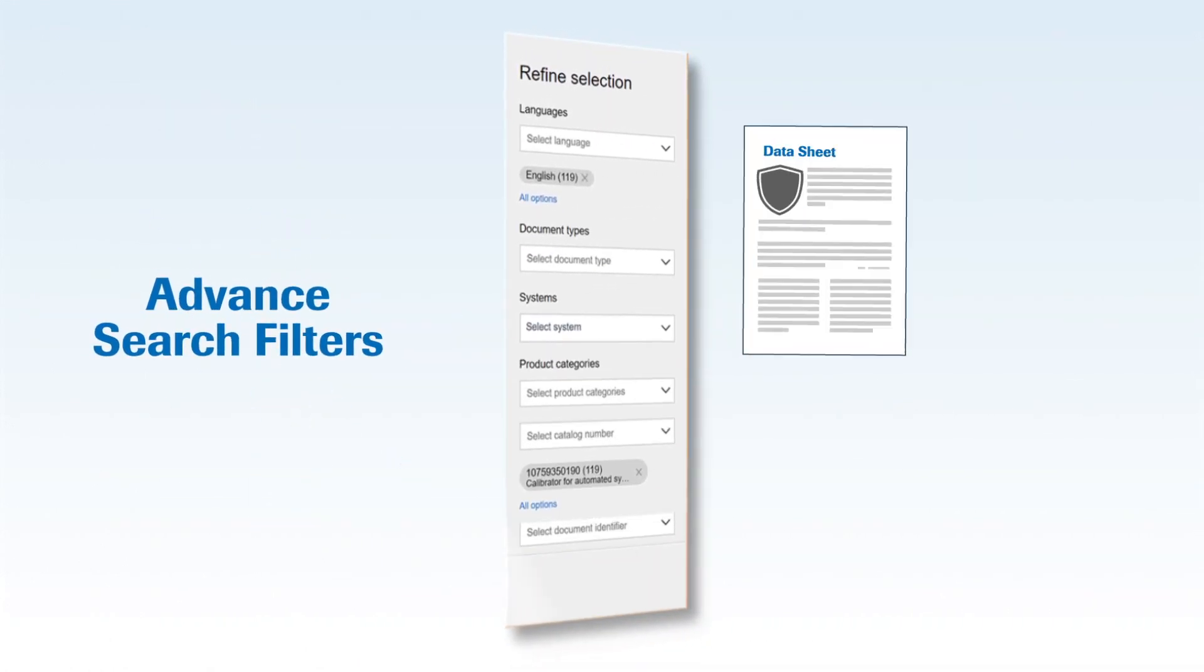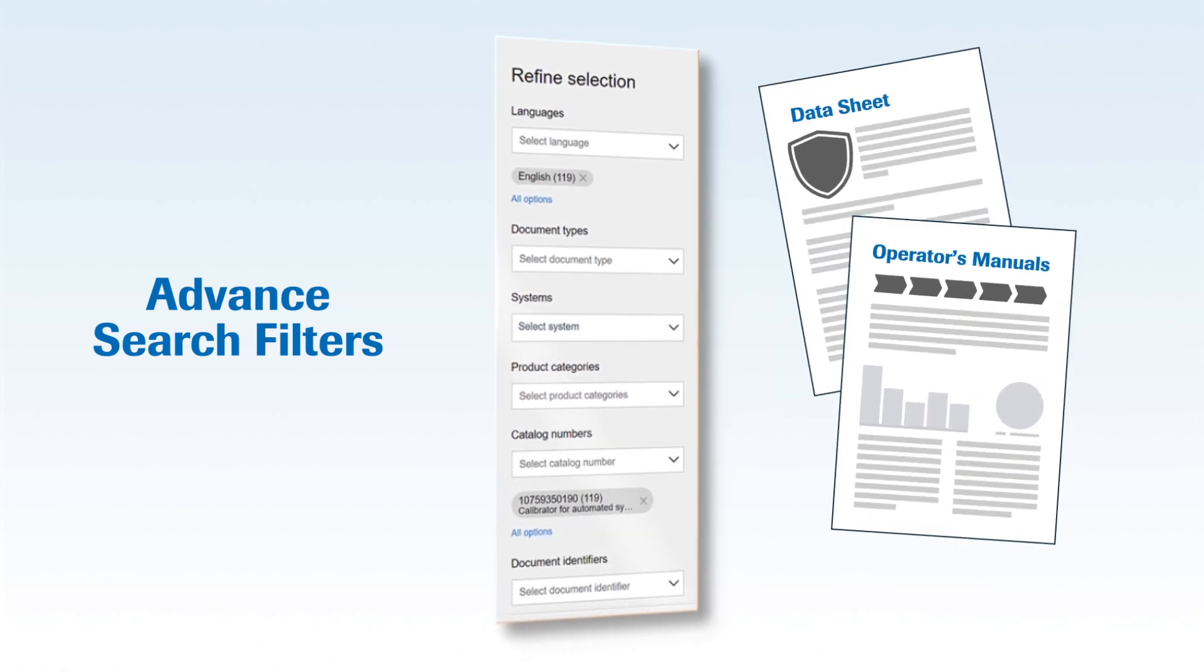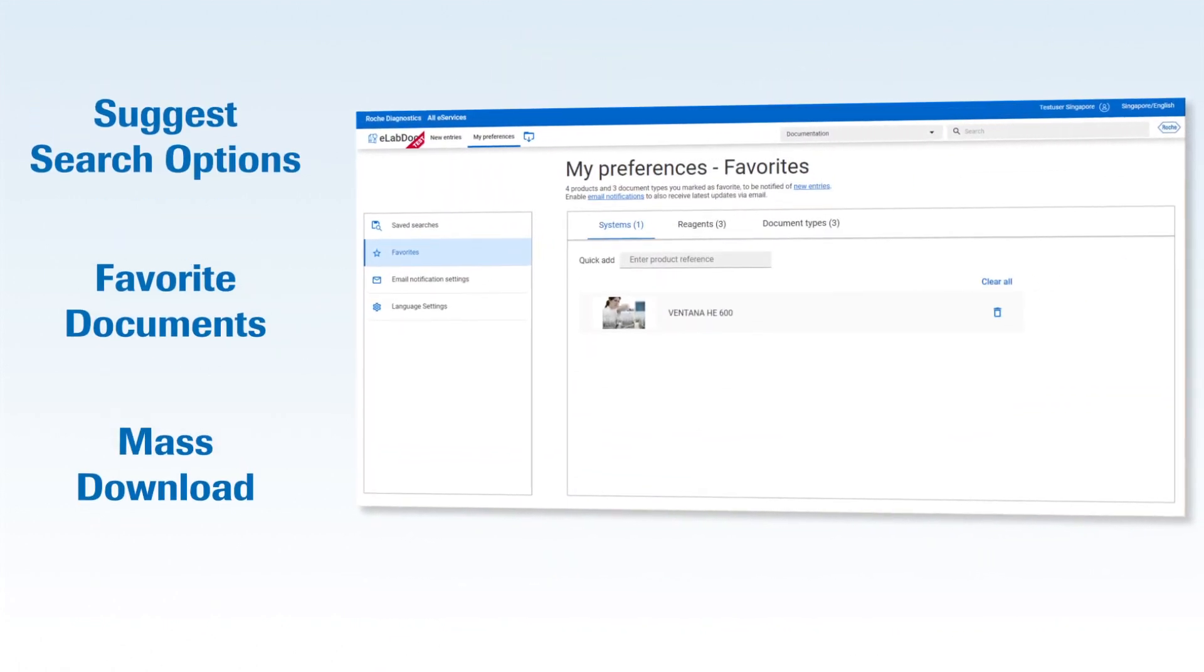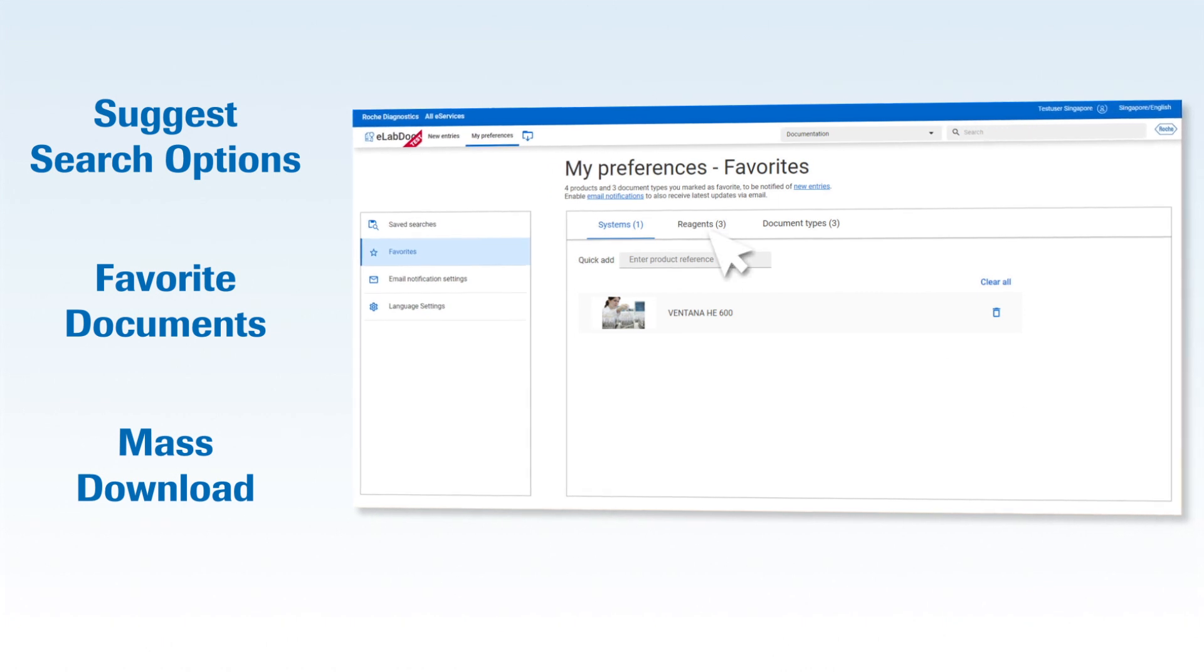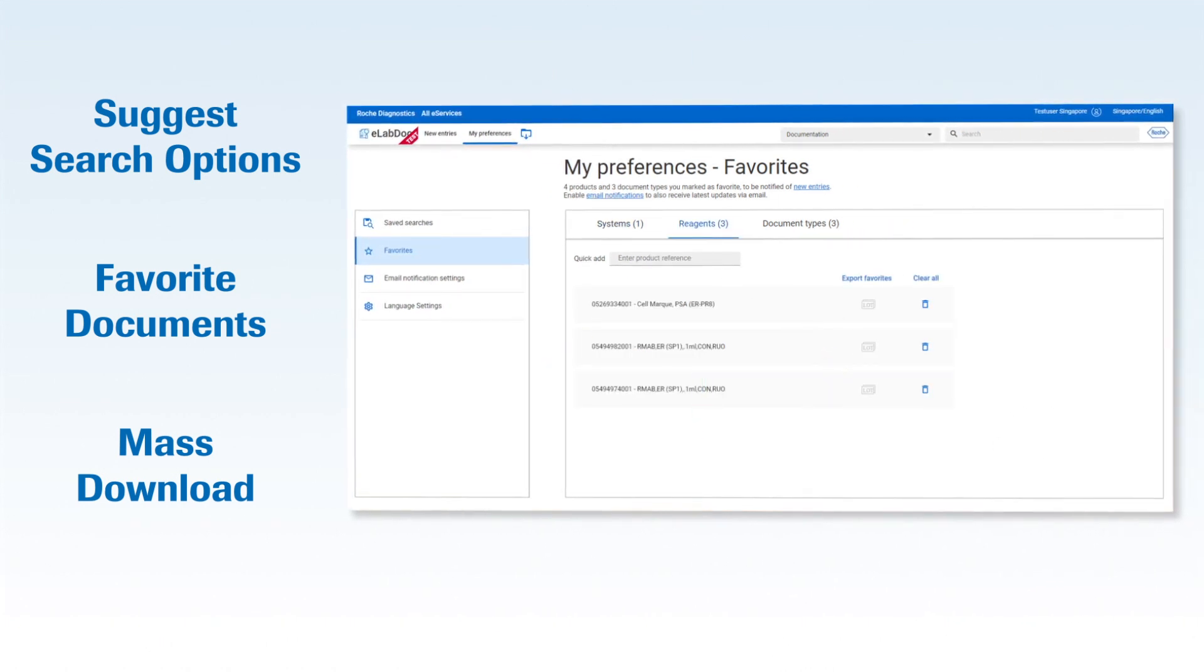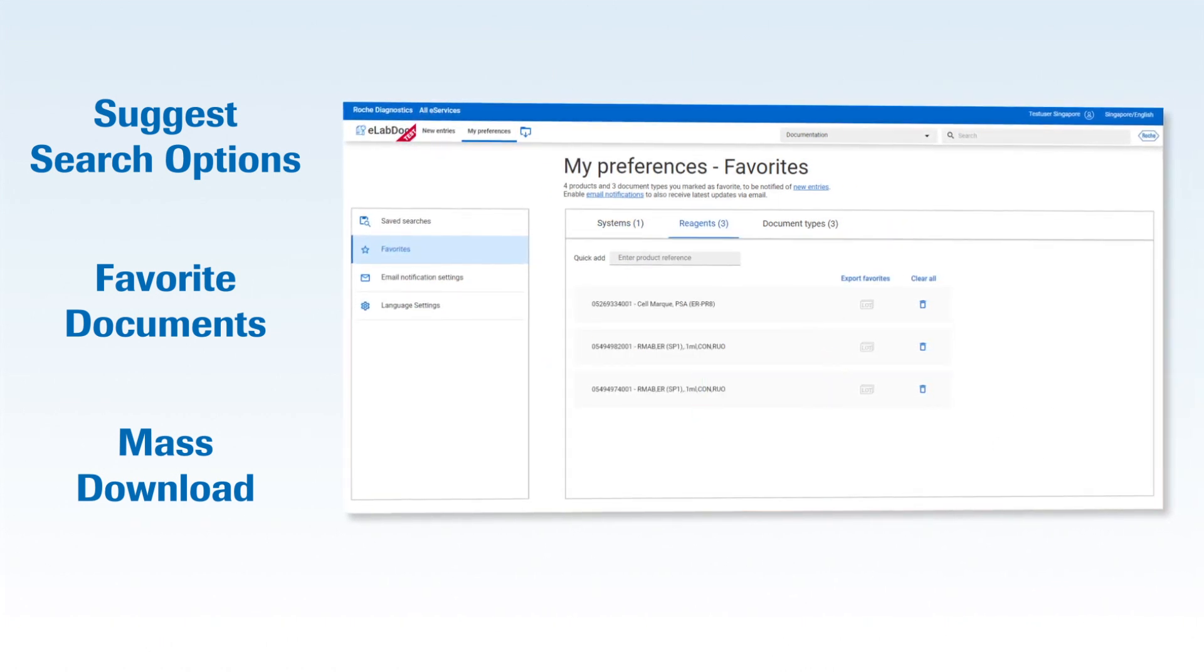Search for any Roche technical documents, such as data sheets or operator manuals. Favorite commonly used documents and products, and get suggestions for documents and commonly used search terms, all of which you can save as well.